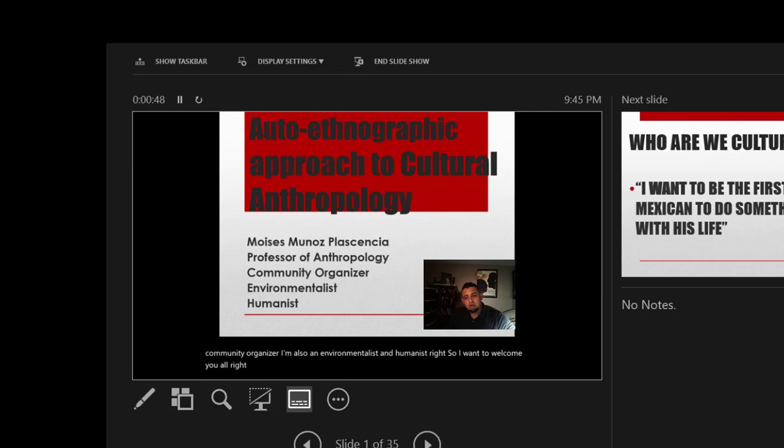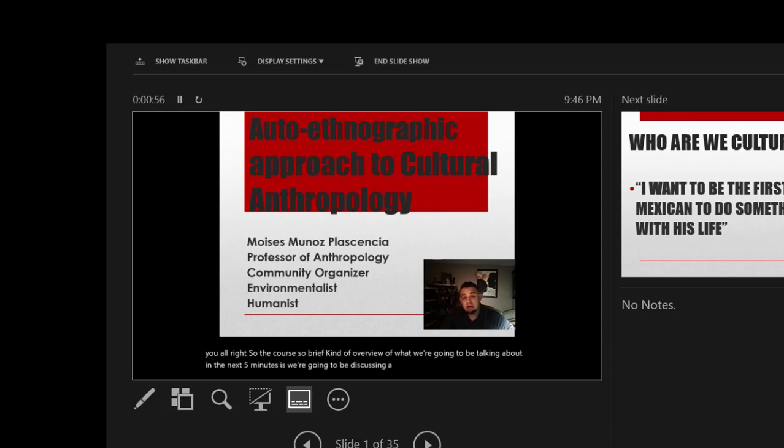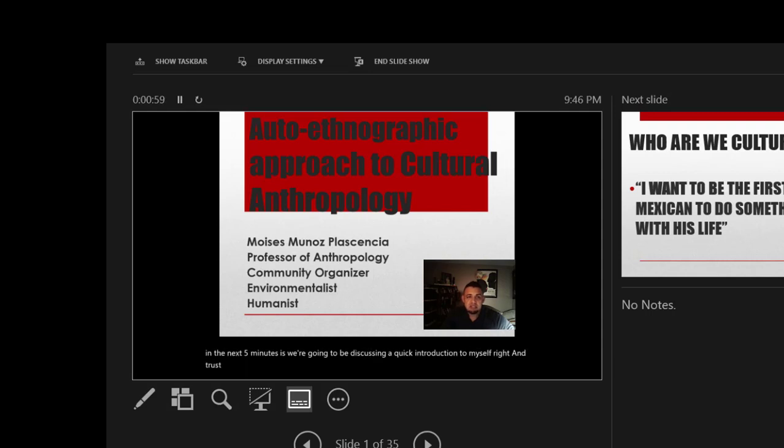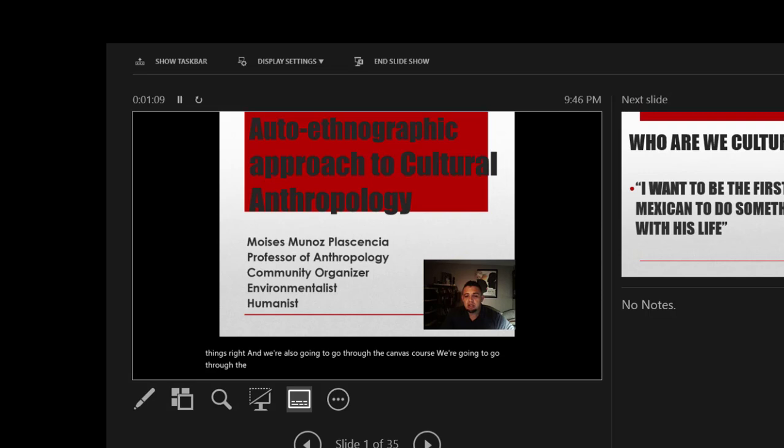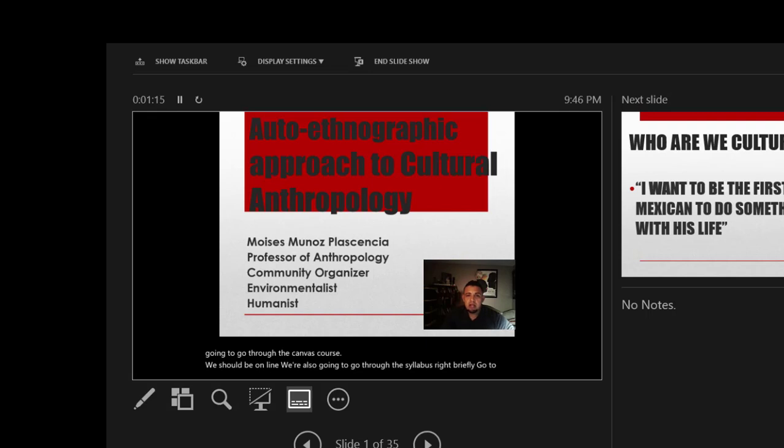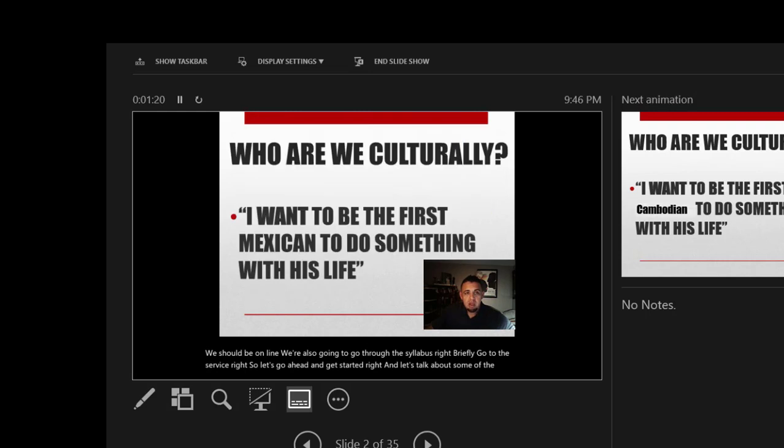A brief overview of what we're going to be talking about in the next five minutes: we're going to be discussing a quick introduction to myself. And trust me, we'll have a lot of time to discuss things and hopefully maybe even chat about things. We're also going to go through the Canvas course and briefly go through the syllabus.